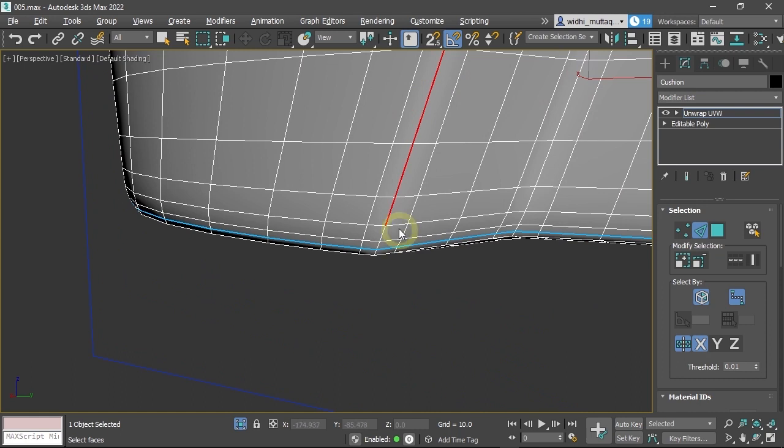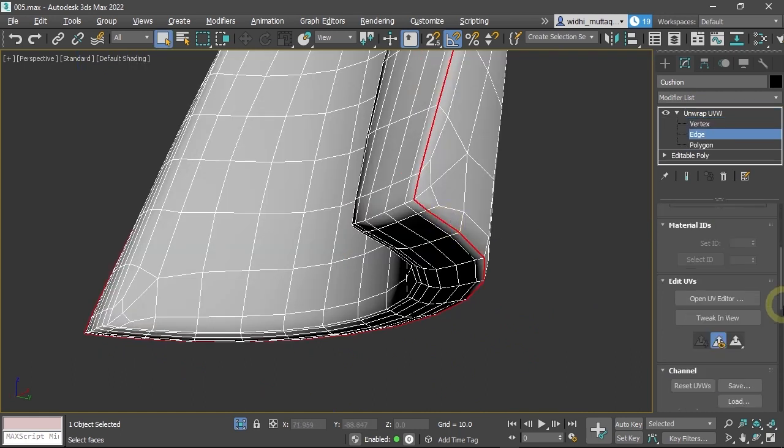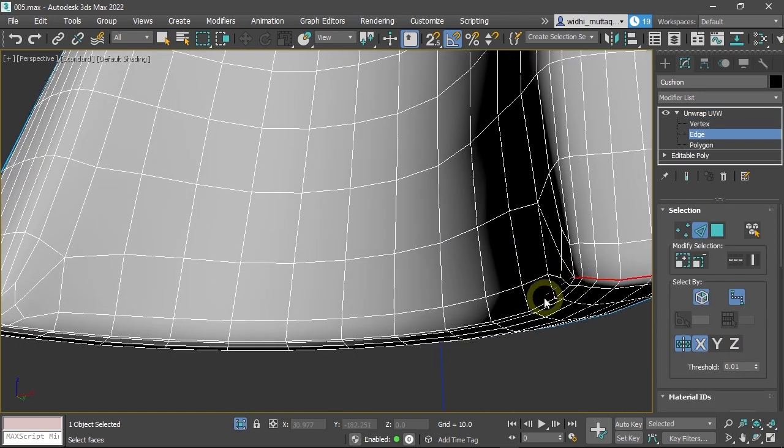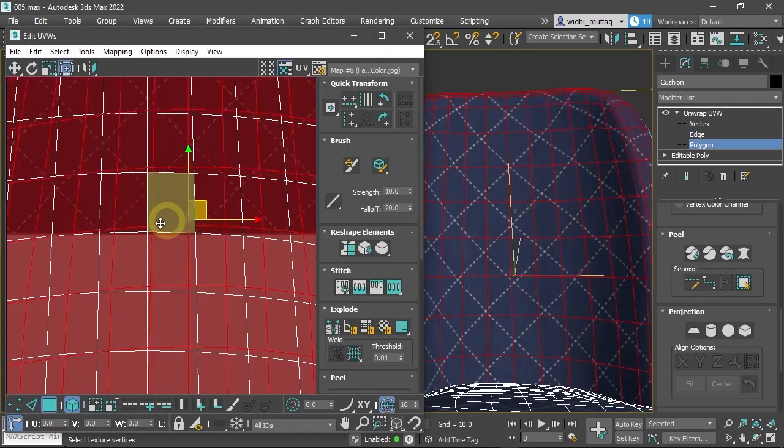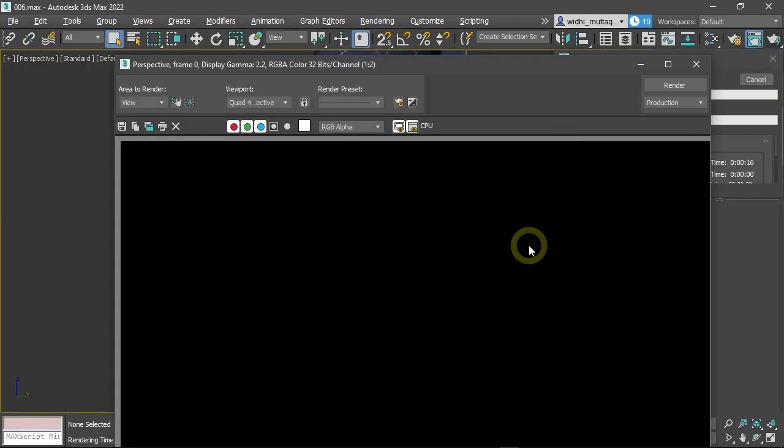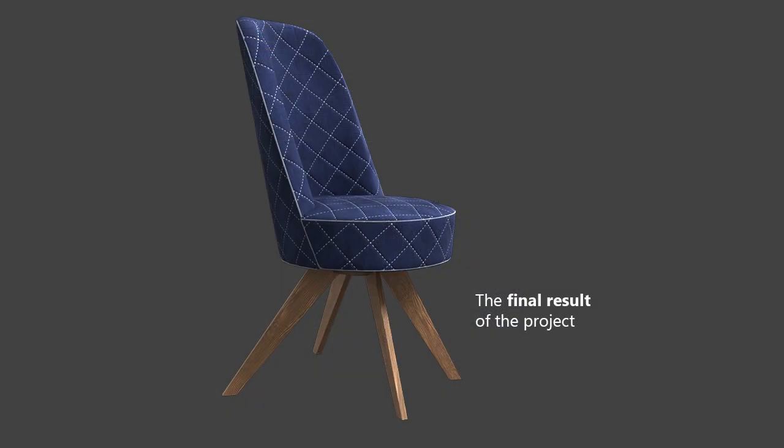Because each part of the model is different, you will use different UV unwrapping techniques that best suit the model's part. After that, the rendering process. Here is the result of the final project.